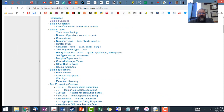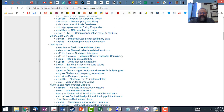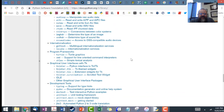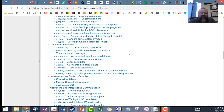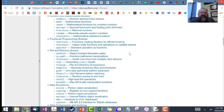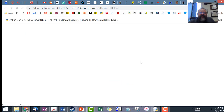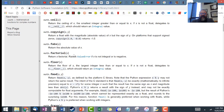If you Google 'Python standard library' you can see a list of all of the libraries — there are tons of code already written for you to use. Coming down to the numeric and mathematical section, there's the math library. If you click on the math library you see all of the functions there for you to use: ceiling, floor, factorial, and more.